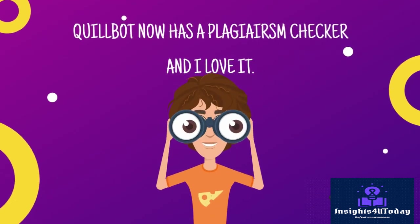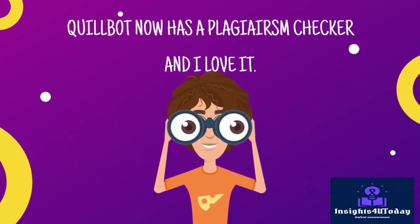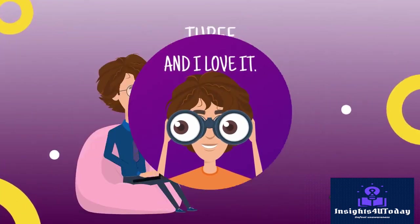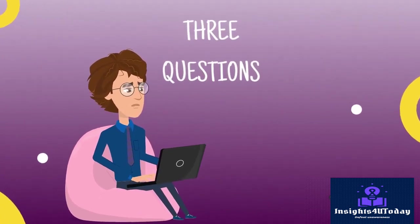Quillbot now has a plagiarism detector, and I love it. In this video, we are going to answer three questions together.